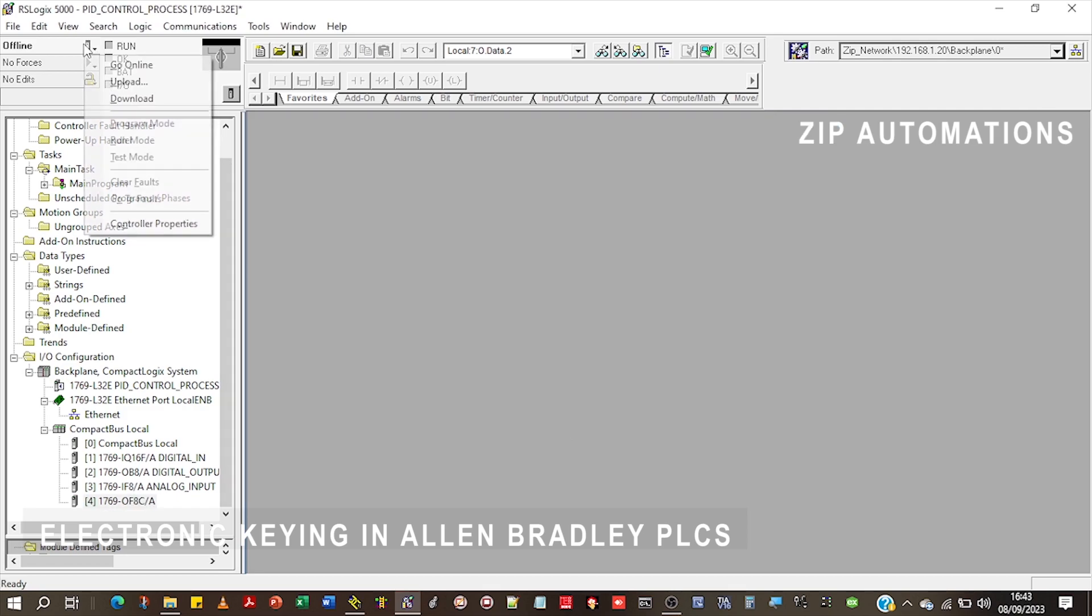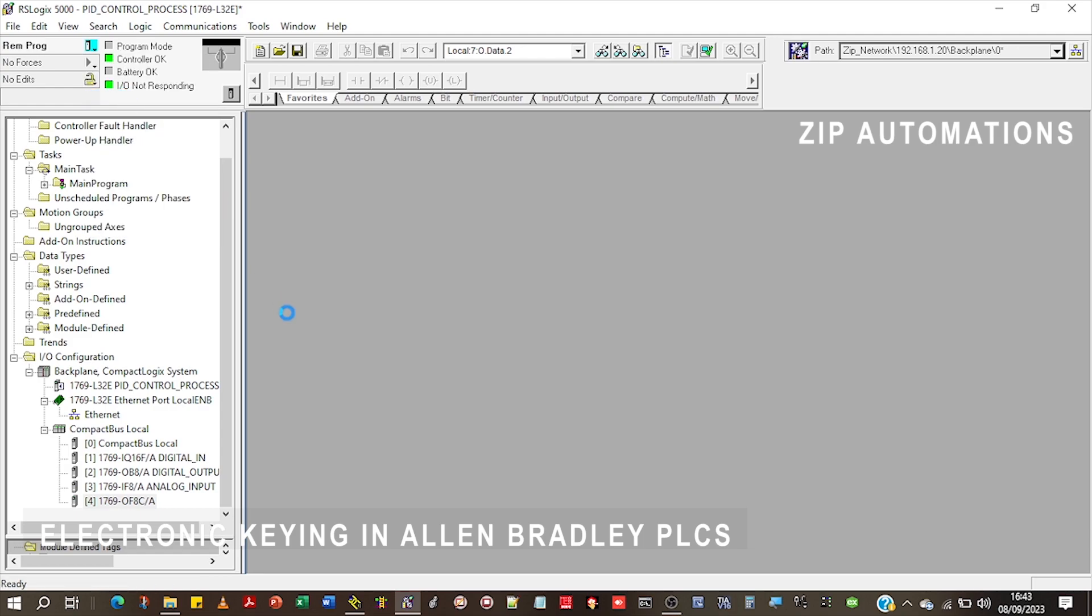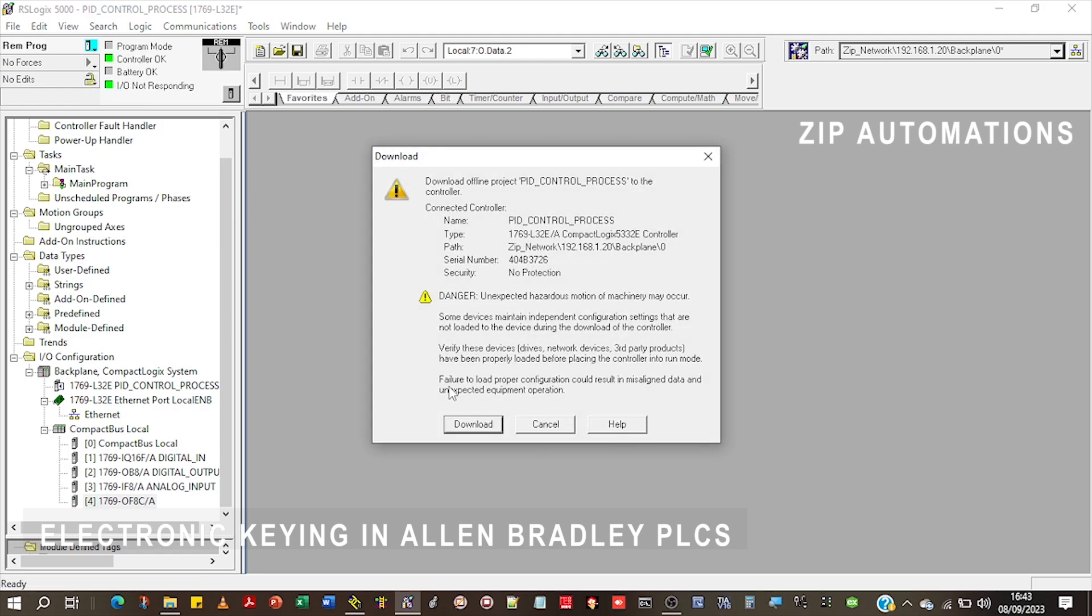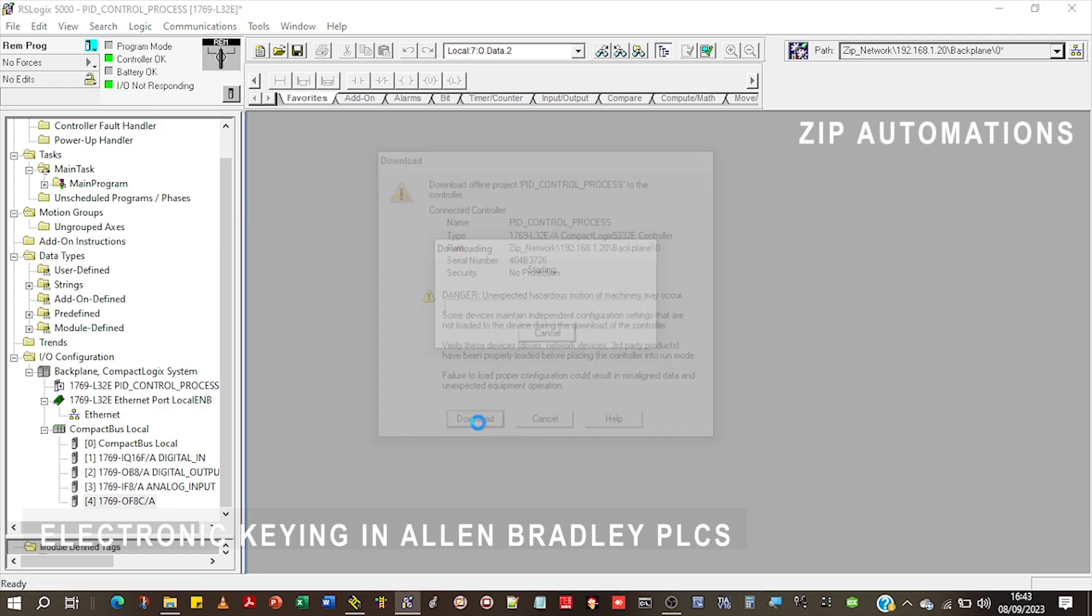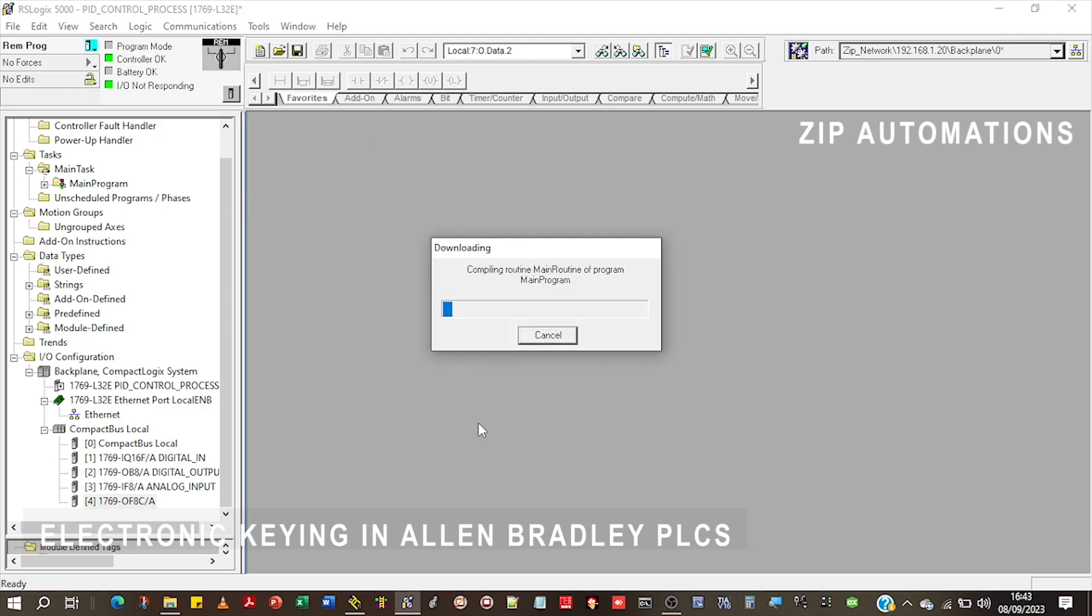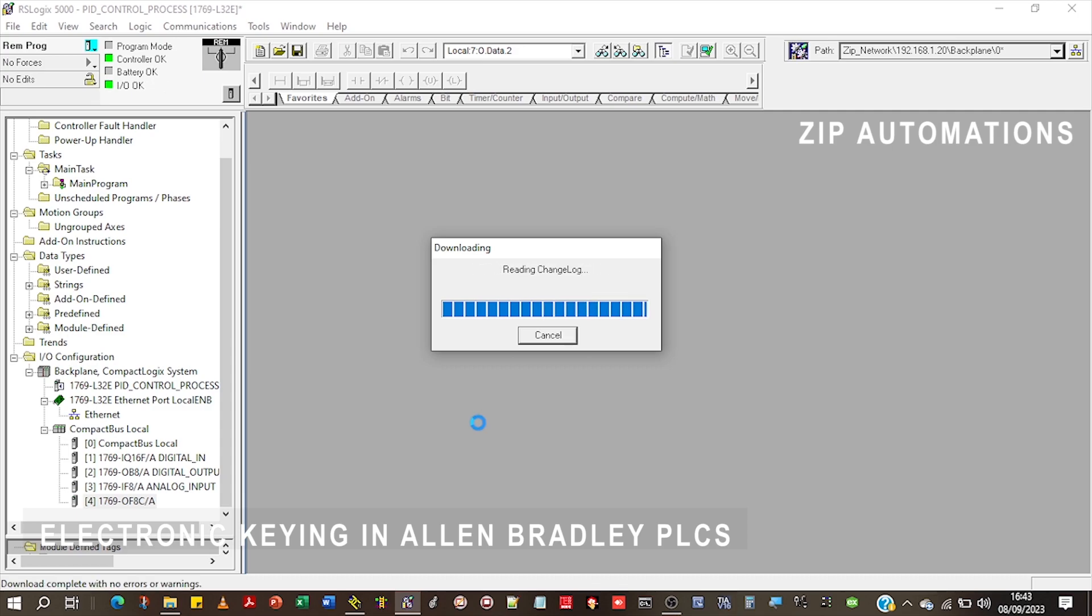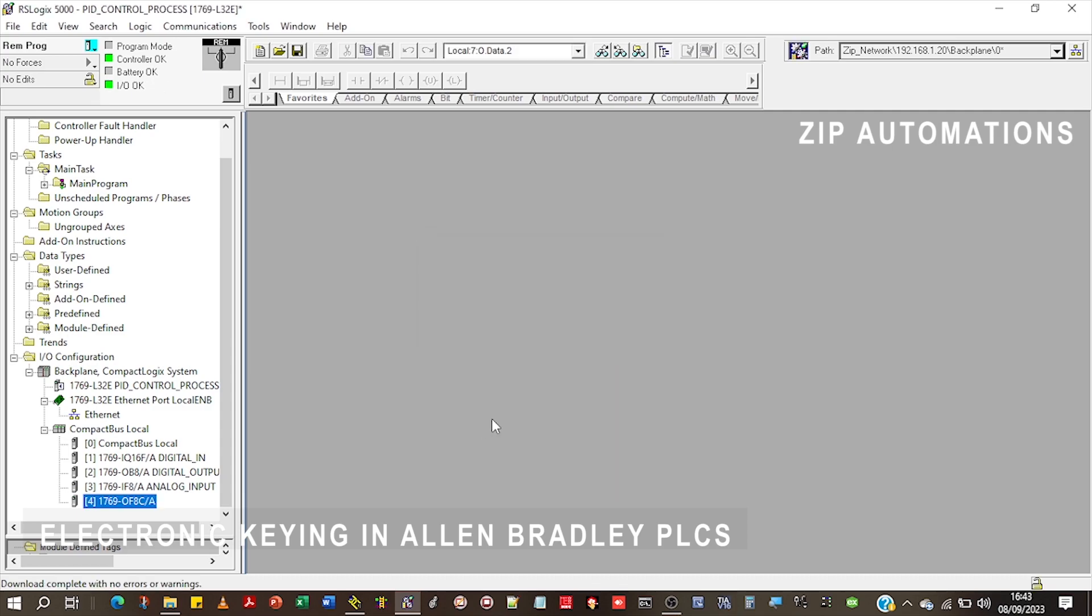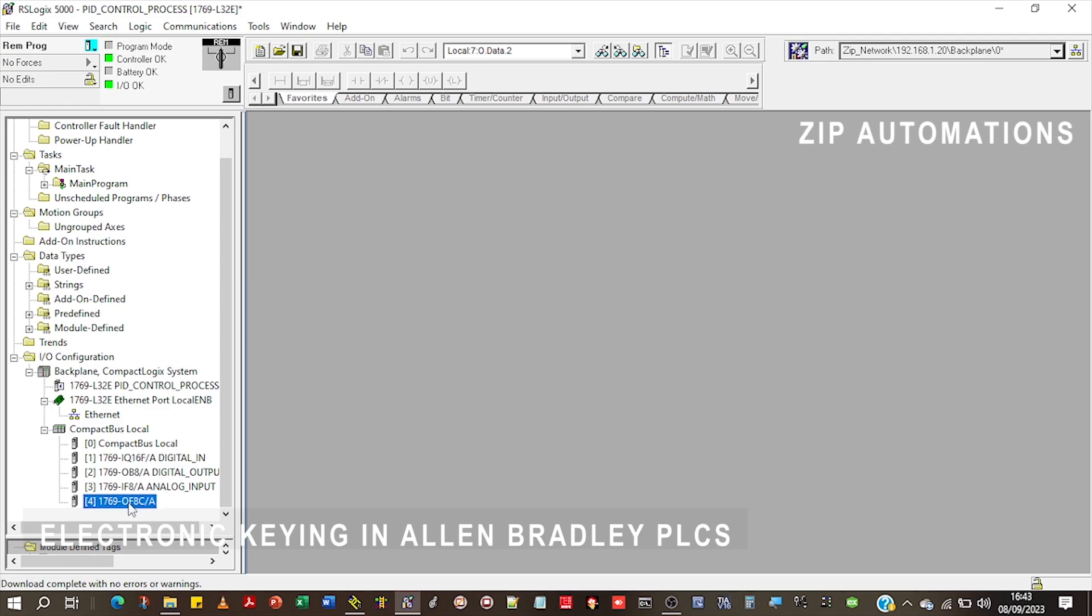Then I'll download. And as you can see, the module is OK. There is no error anymore.